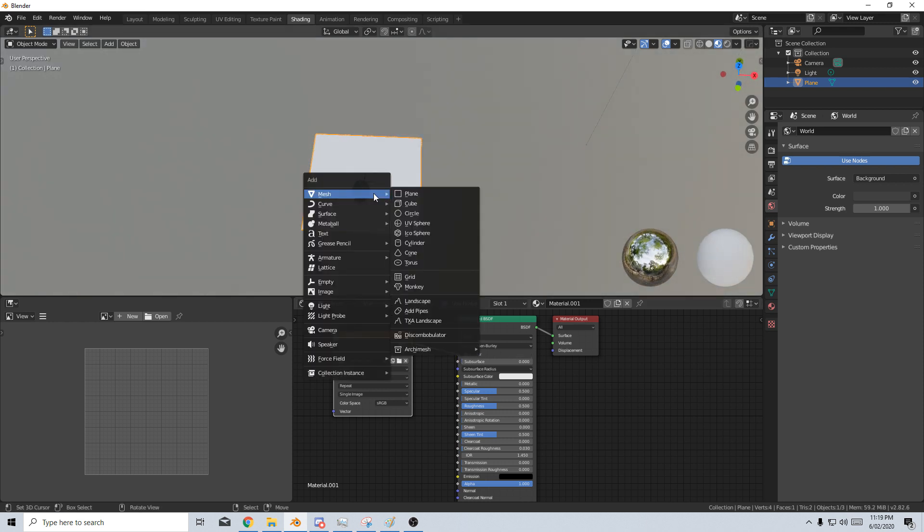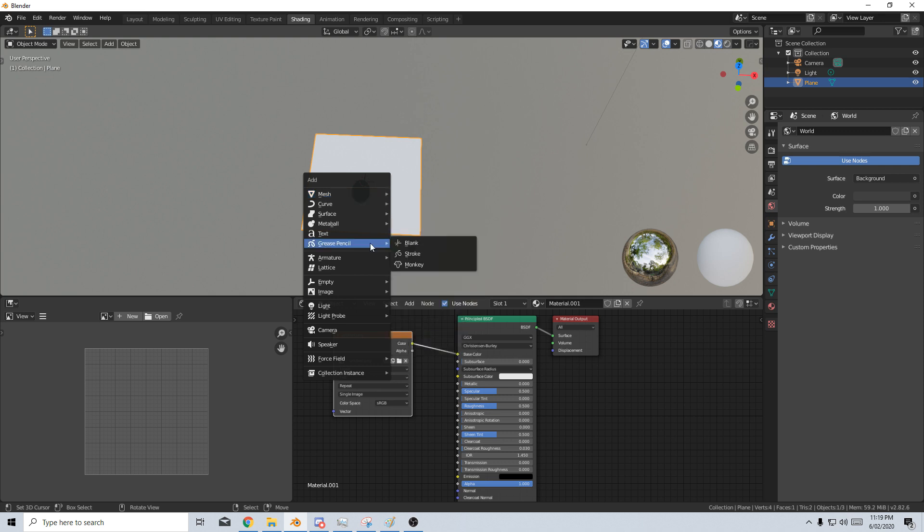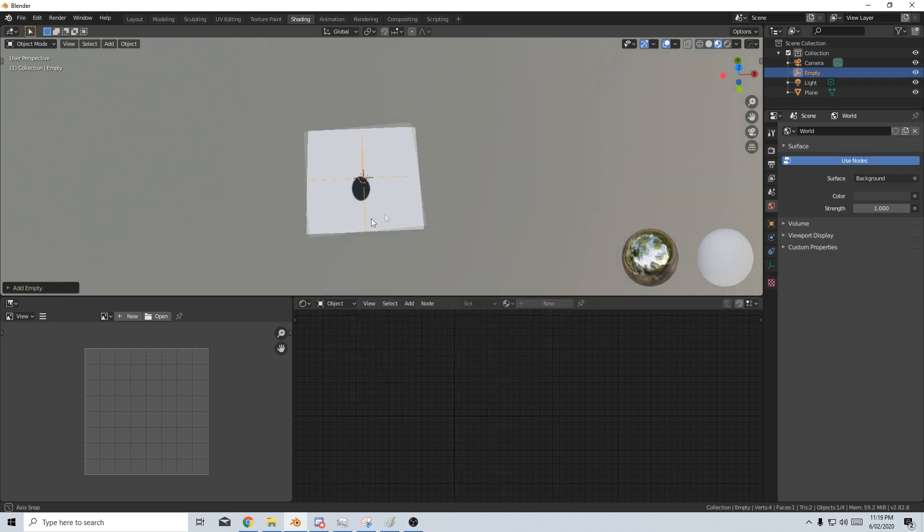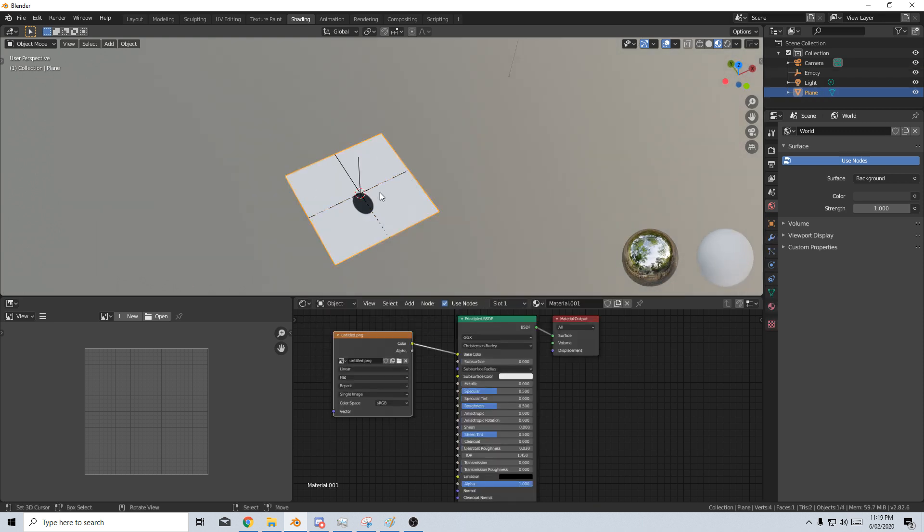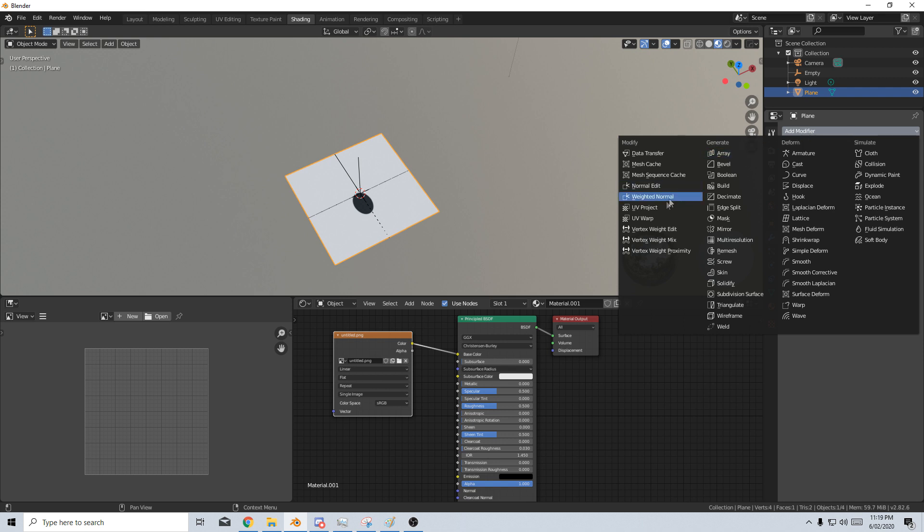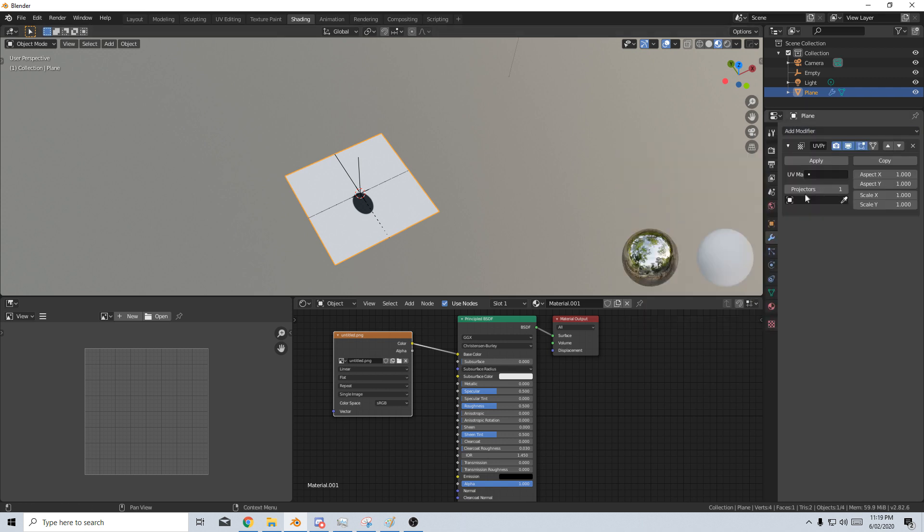So I'm going to go shift A, add in an empty plane axis. Now I'm going to select our plane, come over here into the modifiers, add a modifier, UV project. Use the eyedropper and select our empty.